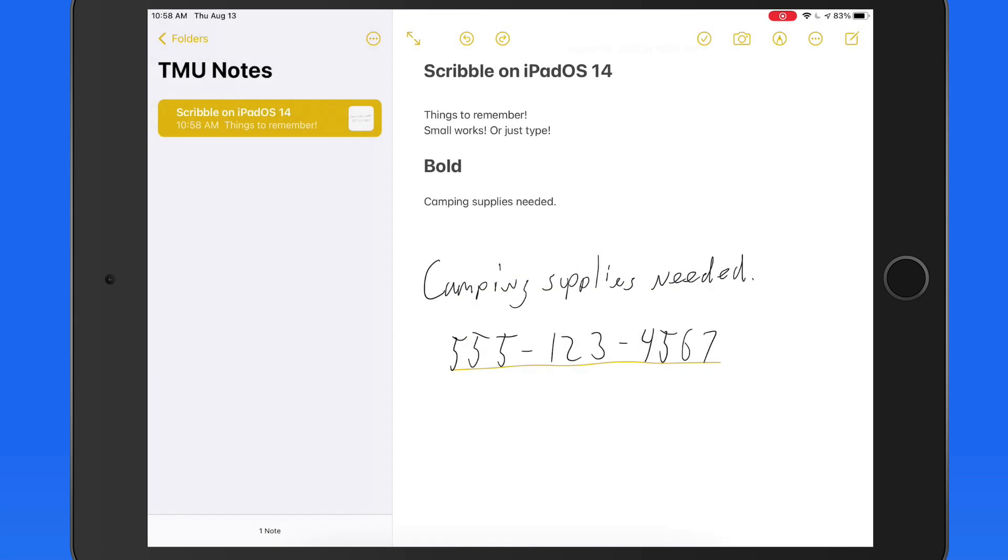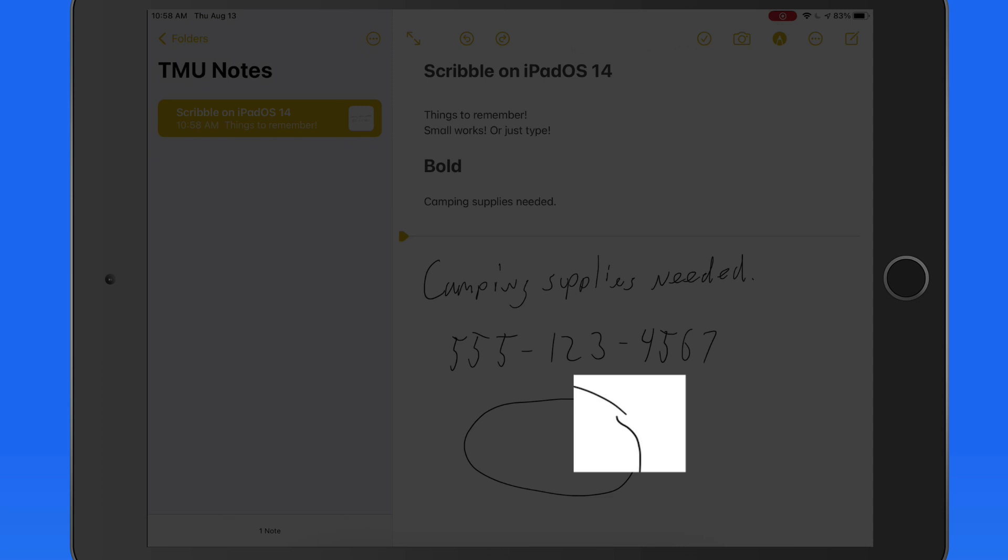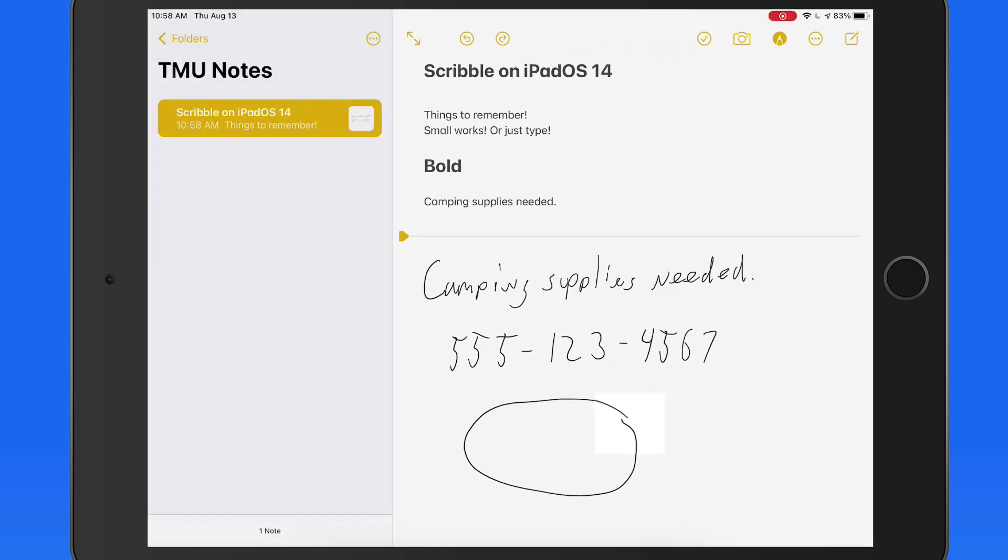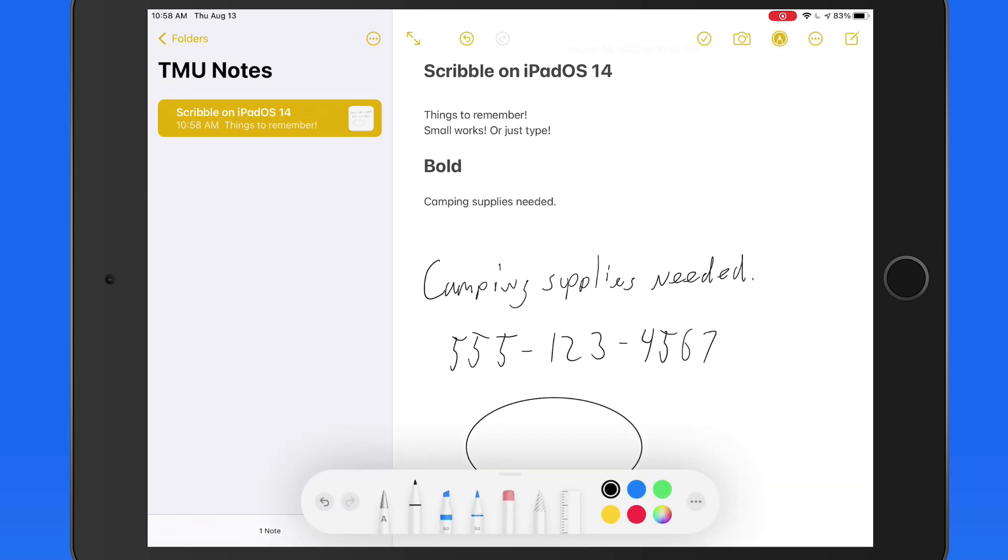We also have shape recognition. If I draw an oval, and as I complete it, pause at the end with the pencil tip still on the surface of the iPad, the shape I drew will be turned into a smooth, more perfect version of that oval.